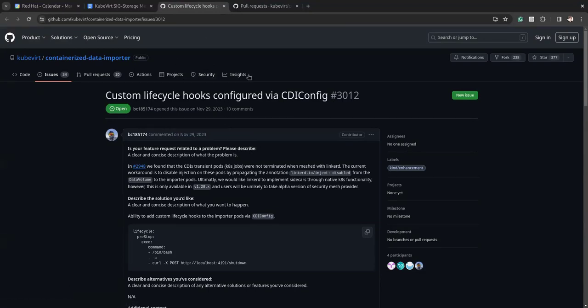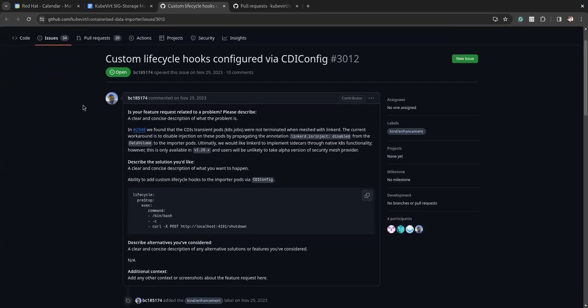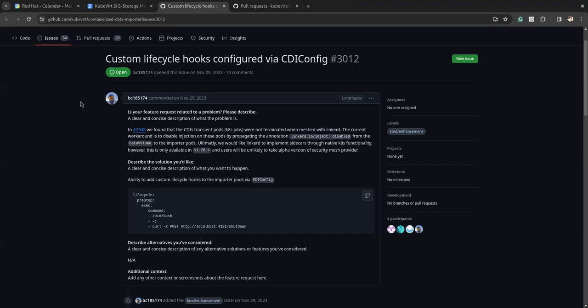Yeah, so we have been looking at meshing the CDI sort of workloads, but there is an issue at the moment with a lot of the service meshes, such as Istio and Linkerd, where they hit the same issue of meshing Kubernetes jobs, but more specifically transient pods. So it's not handling the sig term, the stopping of the proxies, on these types of workloads. The upstream service meshes, both Istio and Linkerd, suffer the same issues.